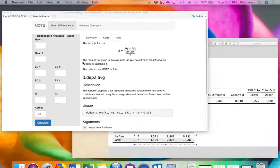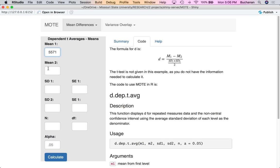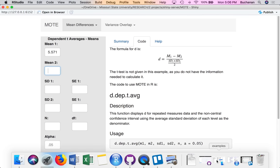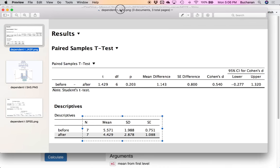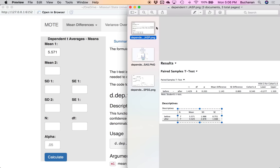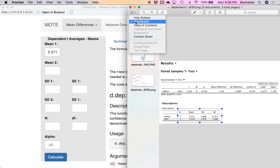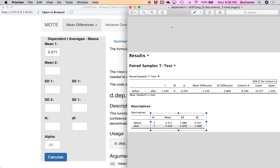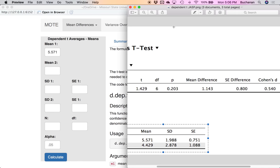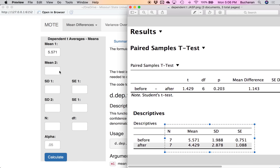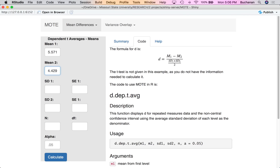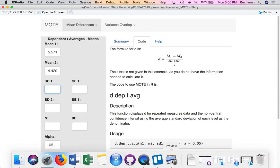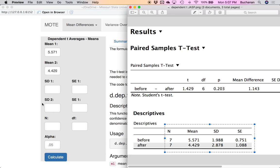What I can do for this one is use my descriptives. I'm going to start by typing my means and standard deviations into the app. My first mean is 5.571, my second mean is 4.429. Standard deviations were 1.988 and 2.878.